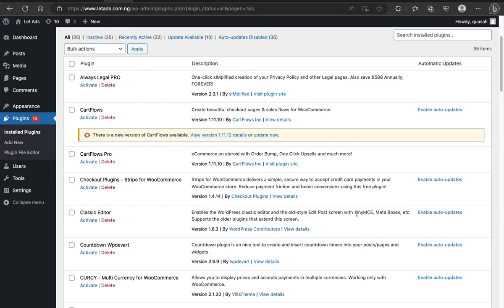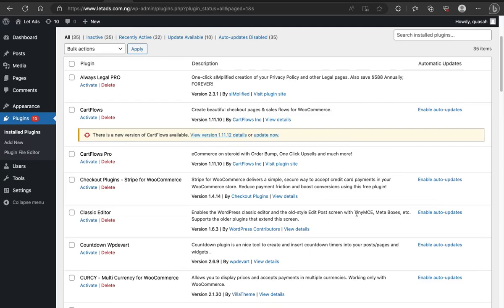Before I go any further, if you are wondering what CartFlow is, I have a video that explains what CartFlow is, how you can maximize sales in your e-commerce business using CartFlow where you'll be able to set up an order bump, an upsell, a downsell and a checkout offer.